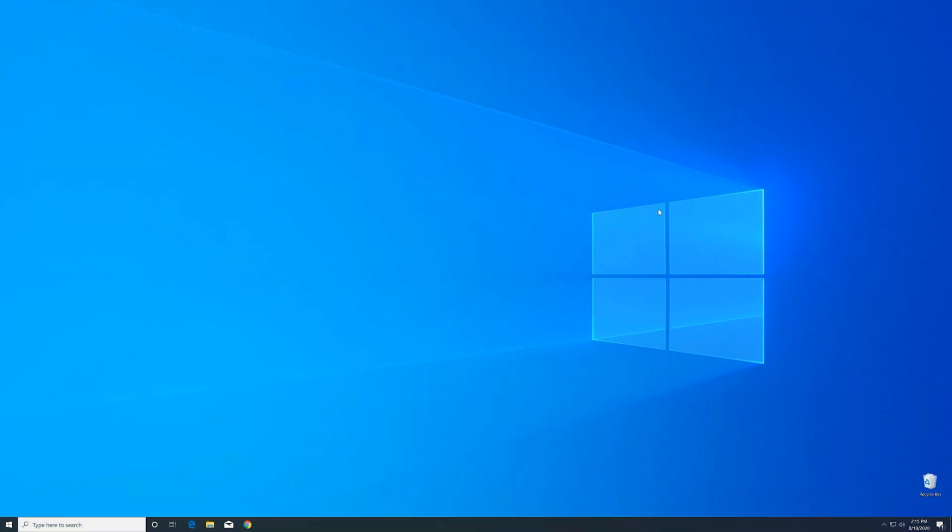Now we can close all these windows. But in order to be sure that the DLL file will be loaded as it should, just restart your PC. Just in case.